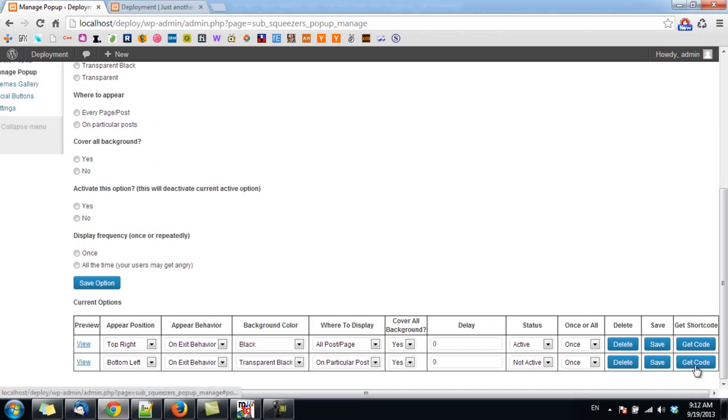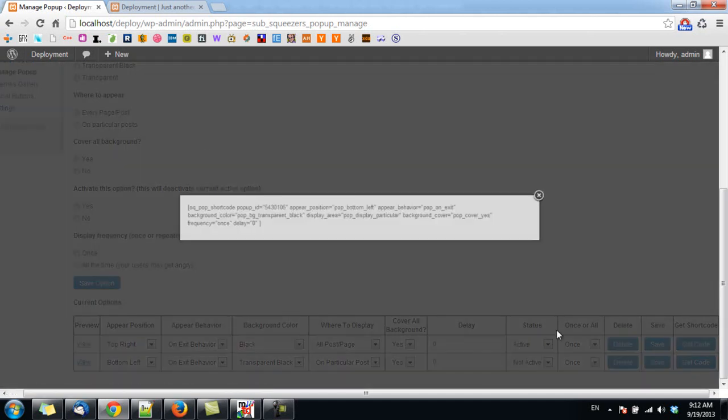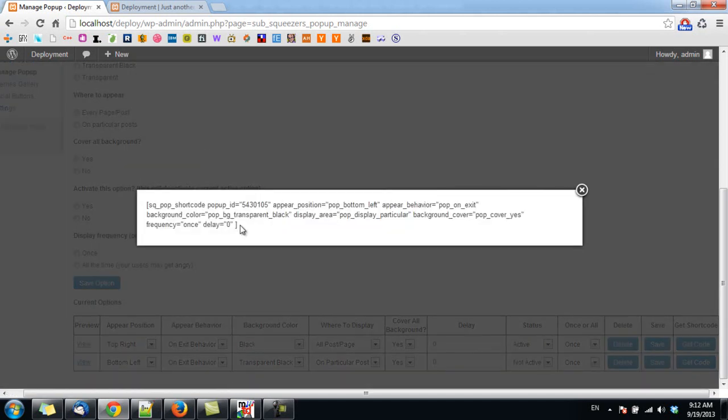You can notice there's a button here called Get Code. This is the button you click to get a shortcode and to paste on the page or the post you want to display this popup.